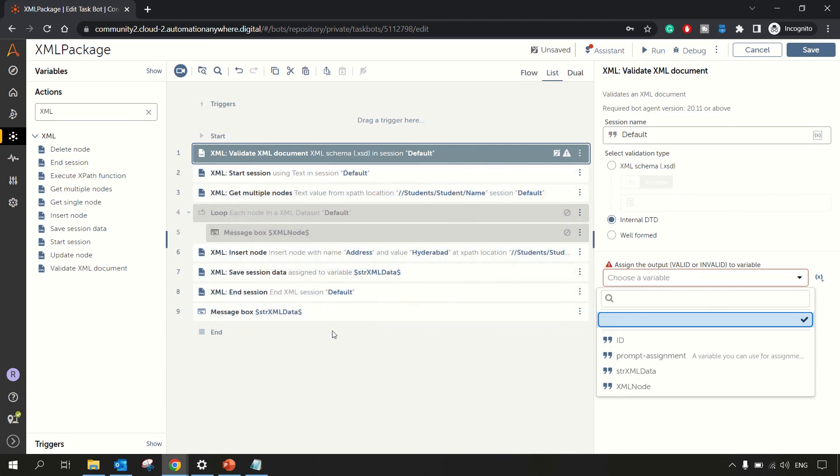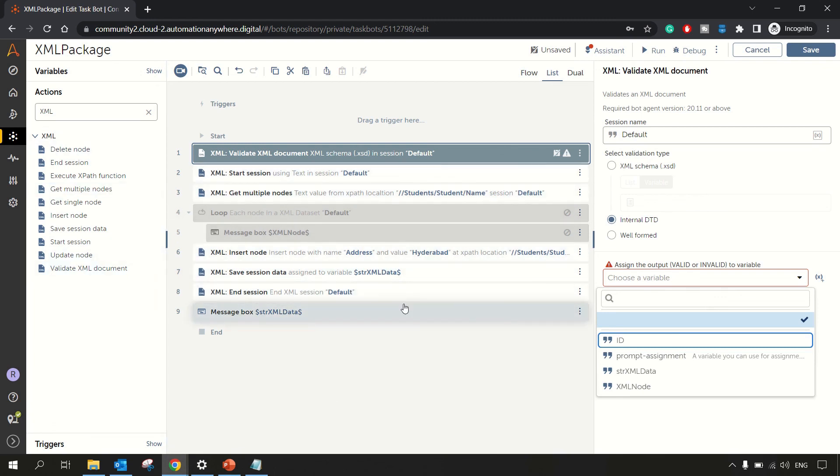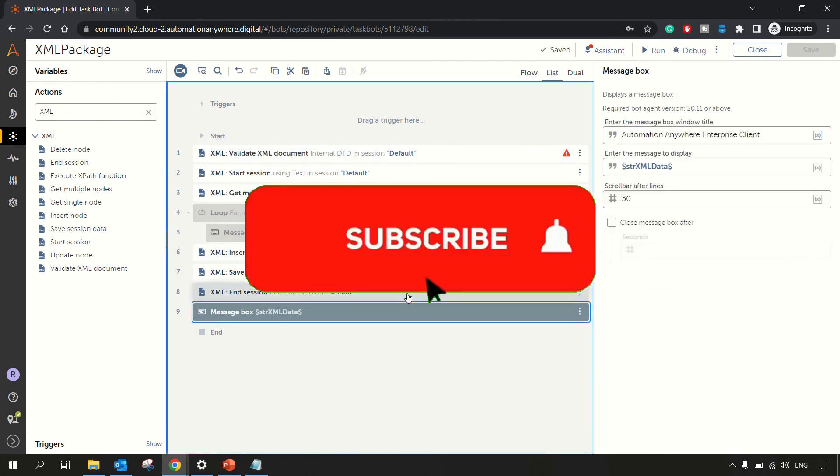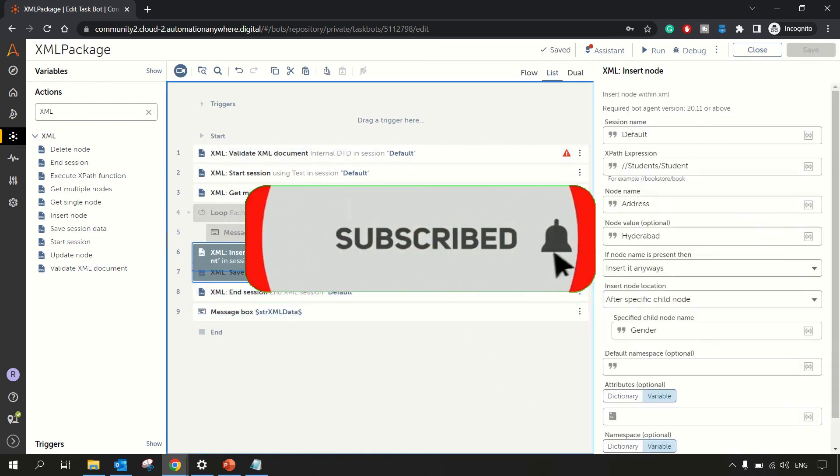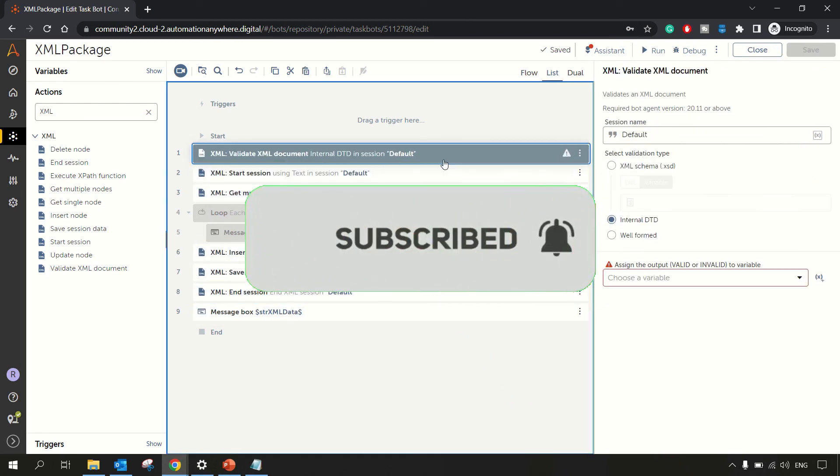So guys, that's all about XML package in A360 and hope you understood all the actions. If you have any queries, feel free to comment below this video. In case you have liked our content, please share and subscribe to our channel. Thanks for watching.